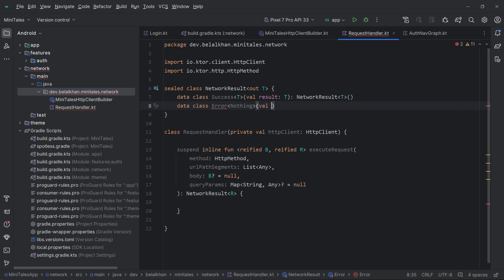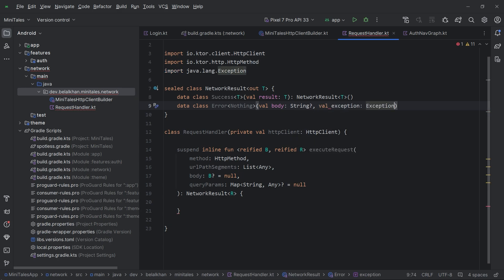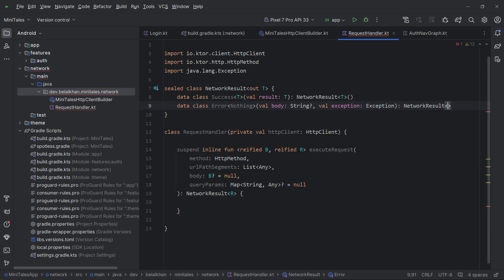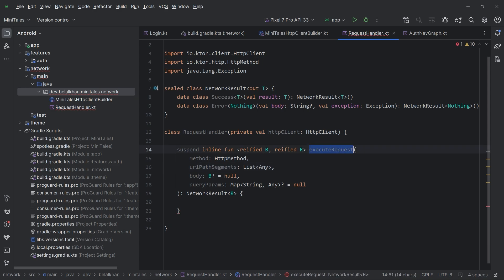For Error, we have val body: String, and val exception: Exception. For now I'm using Exception — later we will create our own exception class. Data class Error will also inherit NetworkResult<Nothing>. This function executeRequest will return NetworkResult of type R.